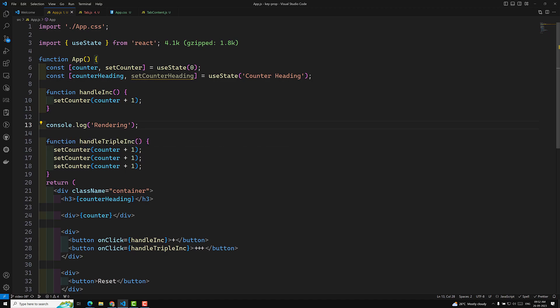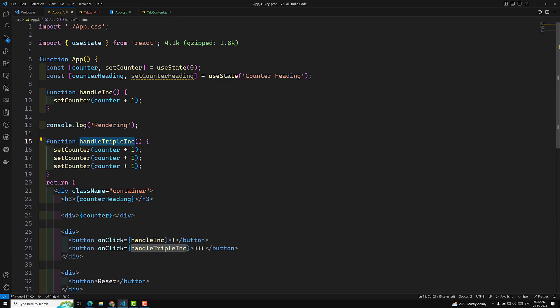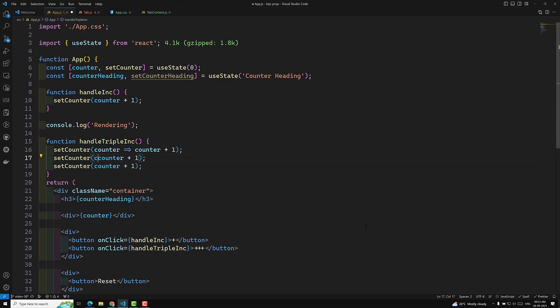When you click the triple increment button, all three setCounter calls execute with the same snapshot of counter — say zero. So zero plus one is one, zero plus one is one, zero plus one is one. State updates are asynchronous; the state is only actually updated when the component re-renders. To fix this, we need to use a callback function inside setCounter.